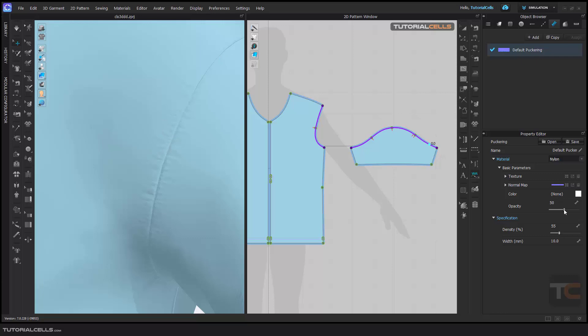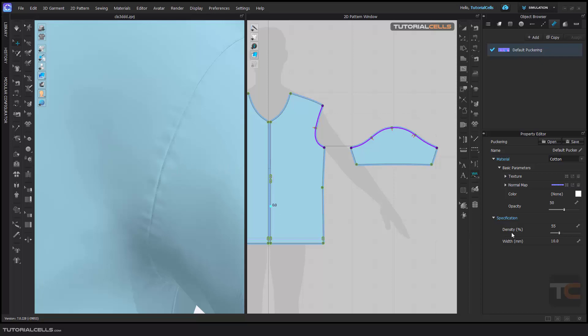the opacity of the puckering here. And here, the density is more important. If you want bigger puckering, bring the number up. As you can see, we have a bigger wrinkle. If you want more dense and little puckering, you can make small puckering. As you can see, you can change the density here.